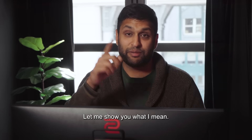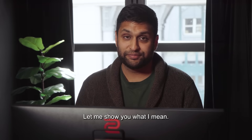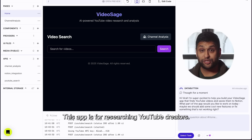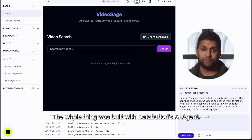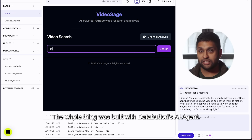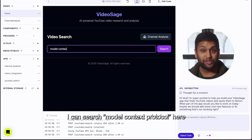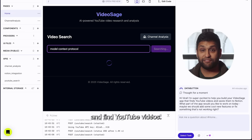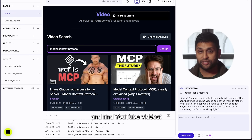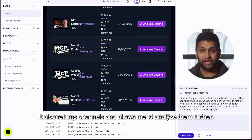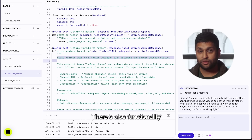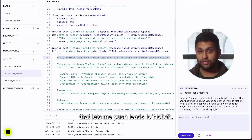Too technical? Let me show you what I mean. This app is for researching YouTube creators. The whole thing was built with DataButton's AI agent. I can search model context protocol here and find YouTube videos. It also returns channels and allows me to analyze them further. There's also functionality that lets me push leads to Notion.